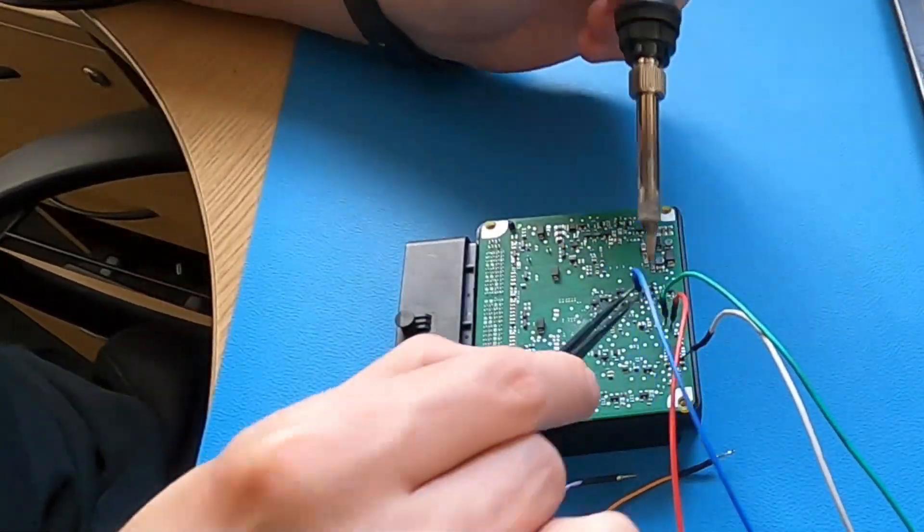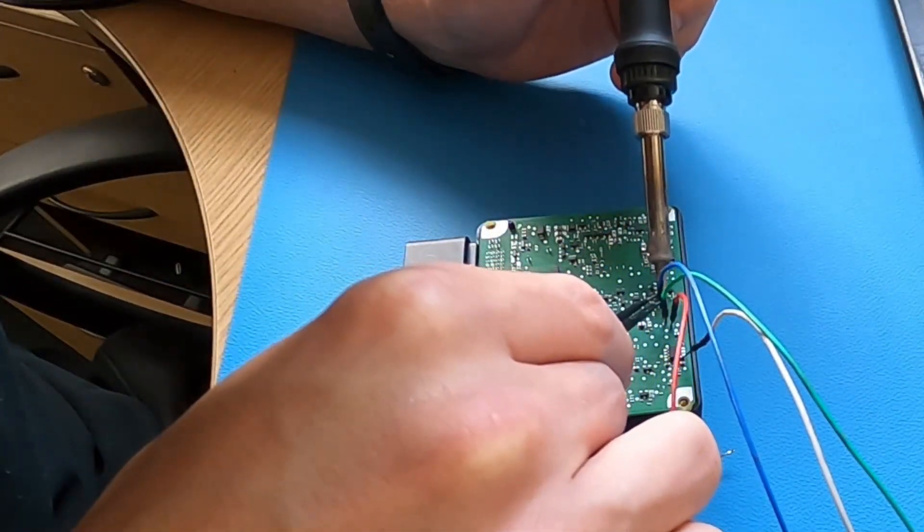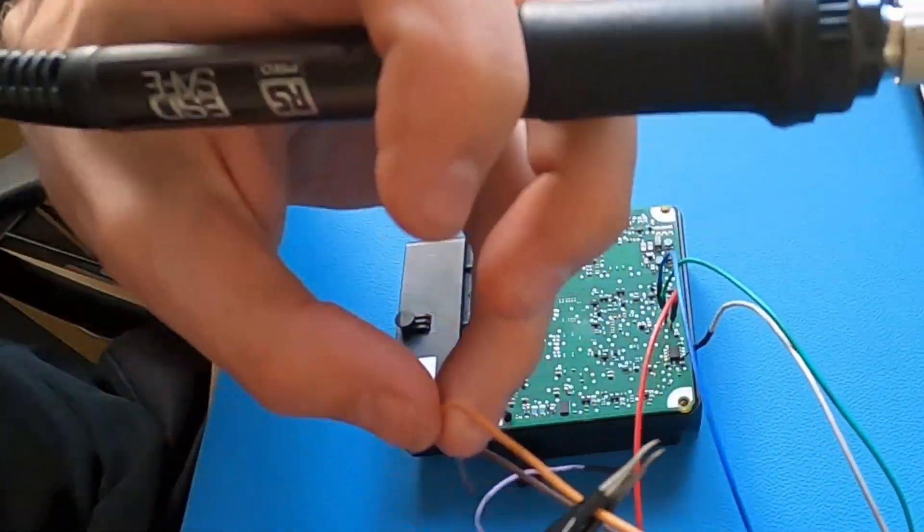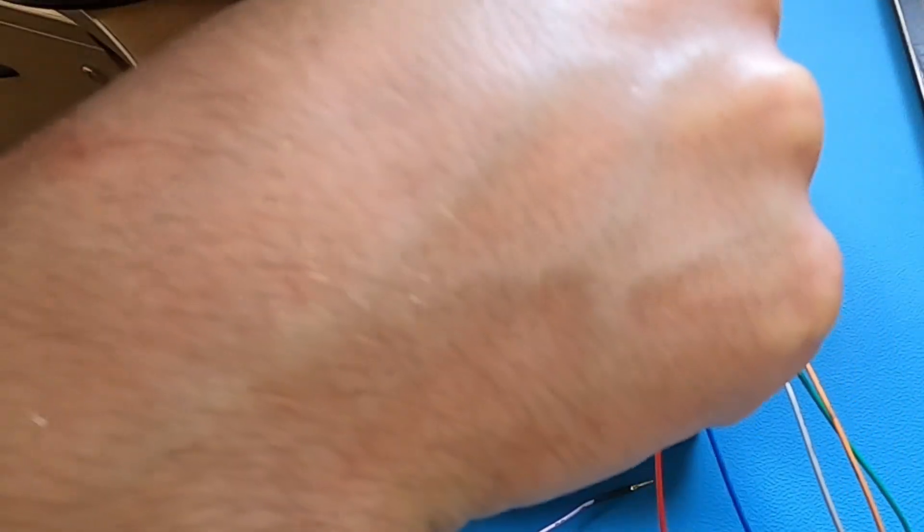The ECU has connection points on the board which allow us to read the data. We just need to connect the wires from the programmer to the correct points.